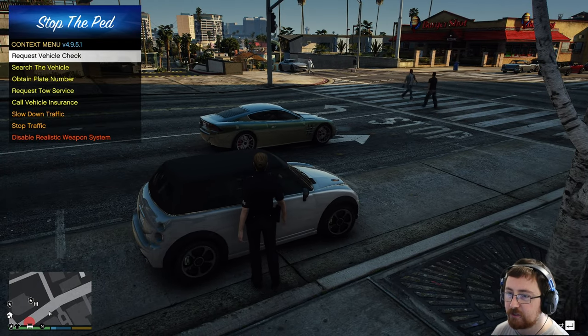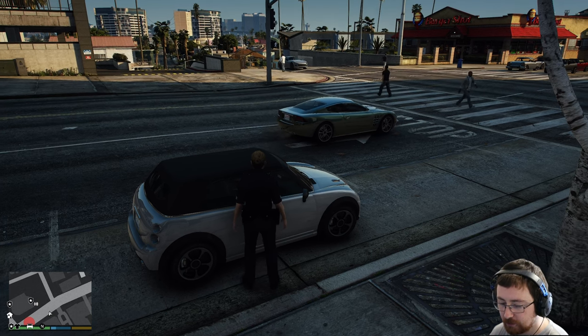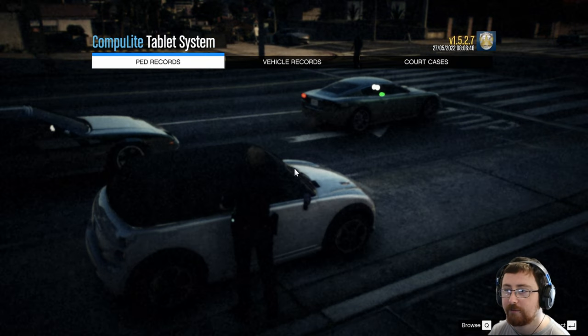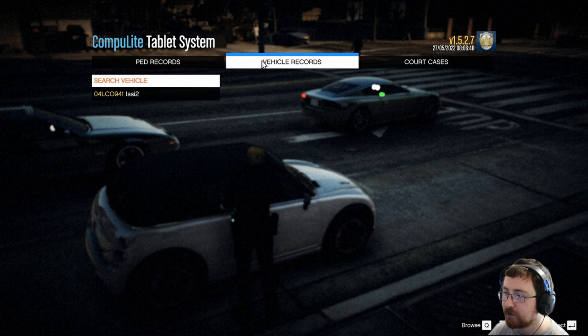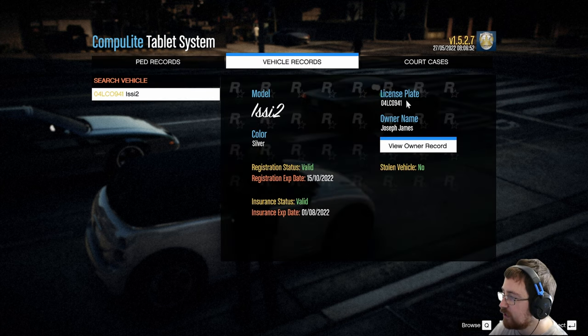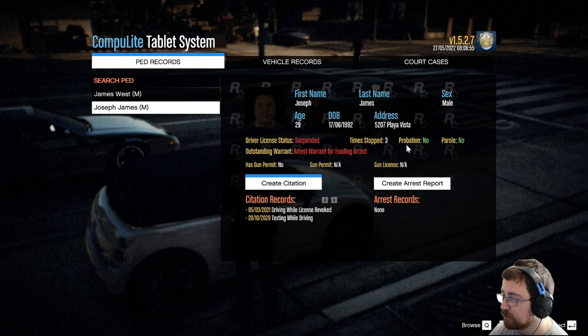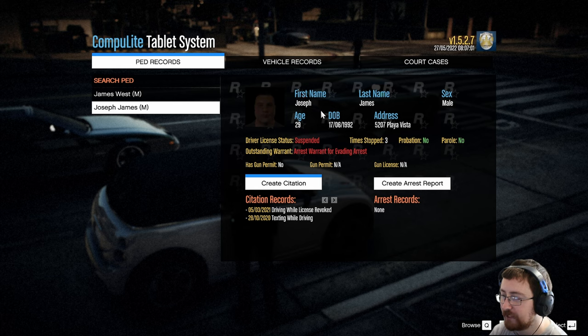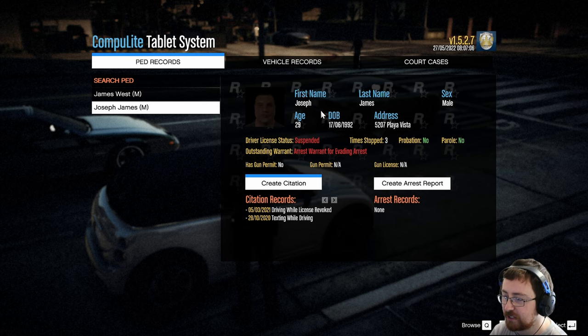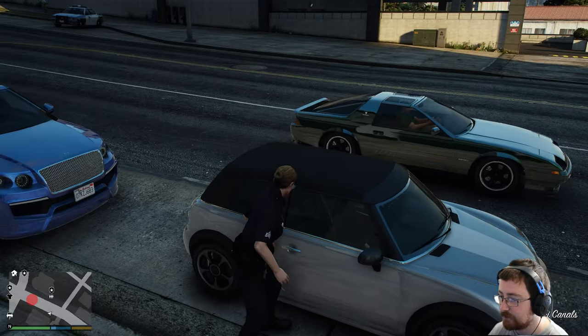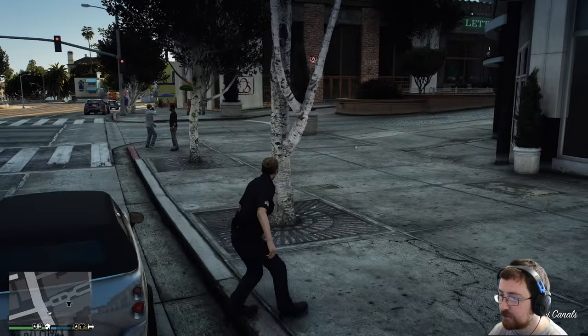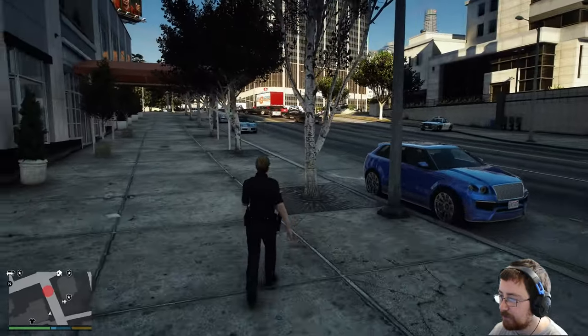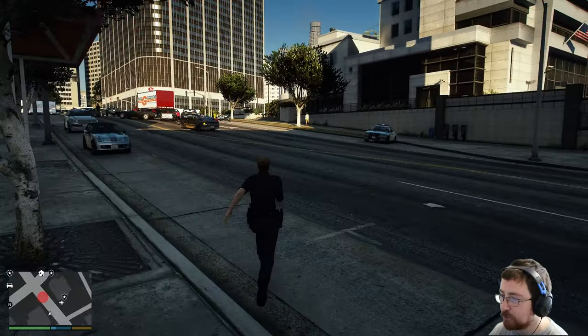And then what we can do is if we go to Compulite, remember what we did for our ped over there. But we can also do that for the vehicle as well. So we can say it's silver, it's he, we've got the plate, the owner's name, view the owner record. So we can say that the owner currently has an outstanding arrest warrant for evading arrest. So we've got his vehicle, but we don't know whether he's around anywhere. Which, to be fair, we could always have a look for him if we had a little bit more time.